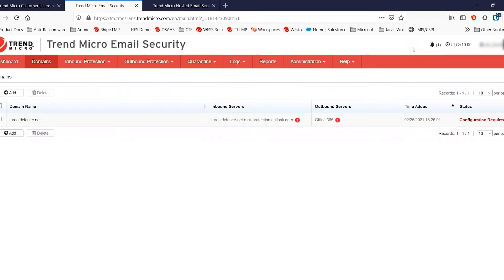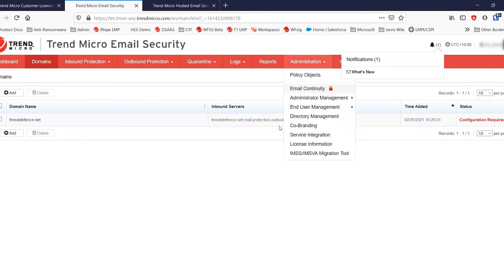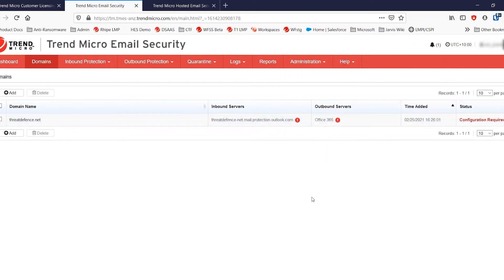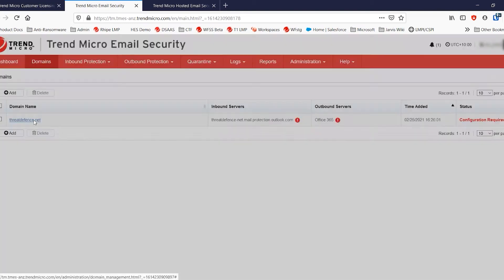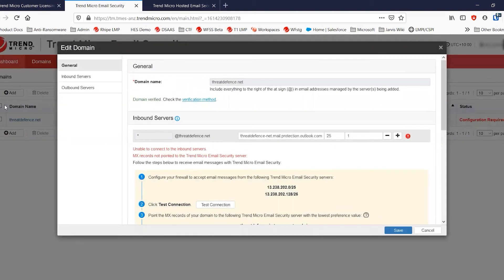OK, so now you can see that the domain has been successfully added, but we've still got some configuration required. Obviously, I haven't changed the MX record yet. But I also have not yet updated my Office 365 ready for the new service. And we'll show you through that in a moment.